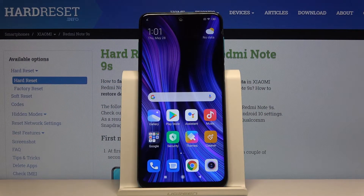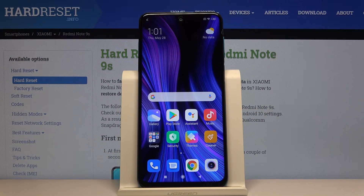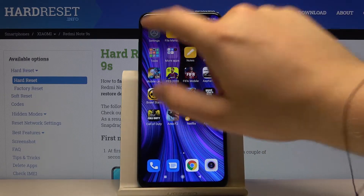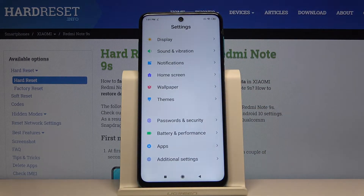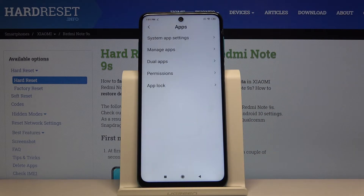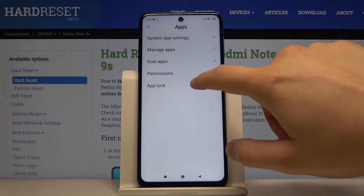Welcome. If you want to set a password on applications on the Xiaomi Redmi Note 9S, first let's go to Settings, then go to Apps and tap on App Lock.